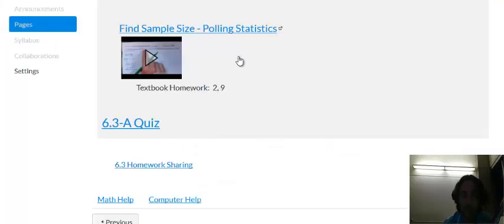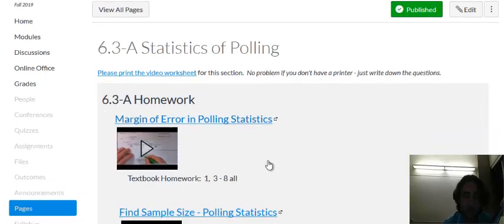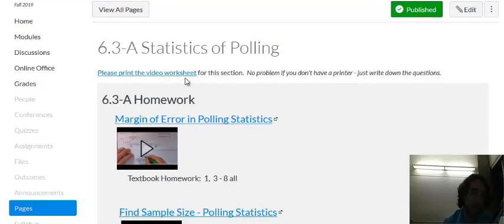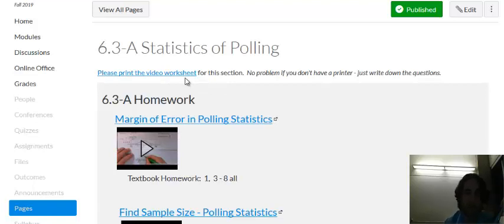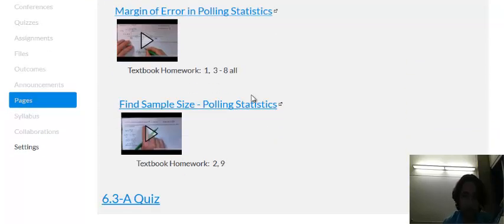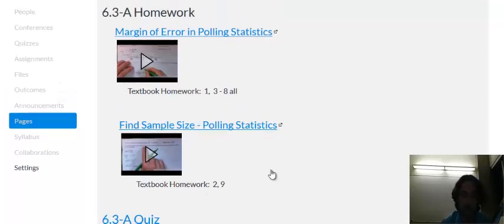As usual, for each section please play the video and write down all the examples. You're welcome to print the video worksheet for each section and write the work down on that if you want. If you don't have a printer that's fine, just write out the questions. When you do the textbook homework make sure to check the odd numbered answers in the back of the textbook. The quizzes will often check even numbered answers.